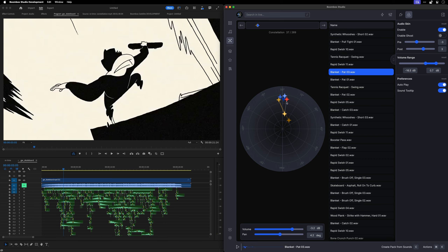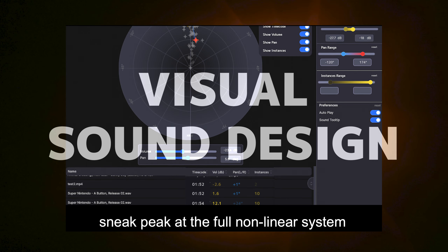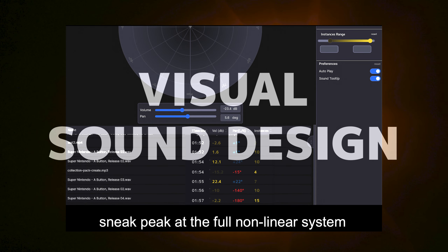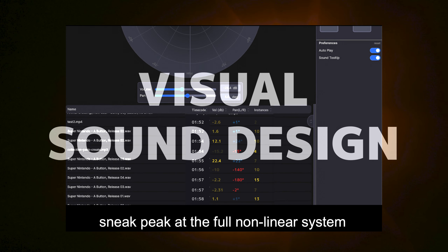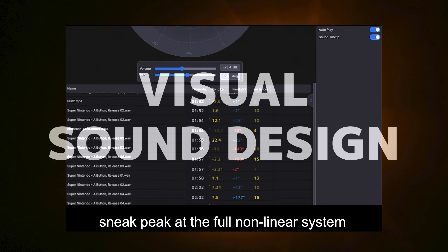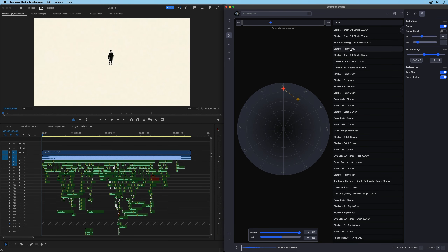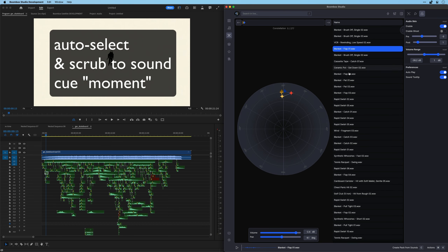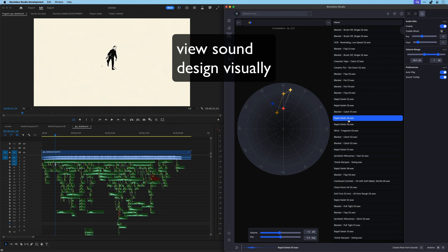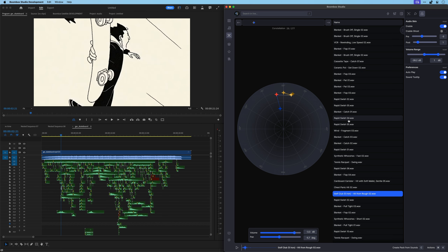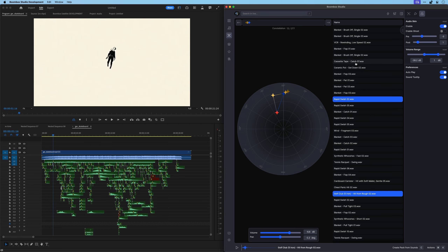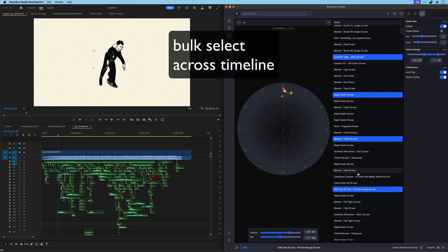The big trick to visual sound design is the Boombox Cue Points, which gives you the ability to sync sound effects to any video action with one click. Compared to traditional foley or manually trying to sync up your own sound effects, Boombox Studio is light years ahead with some of the tools.